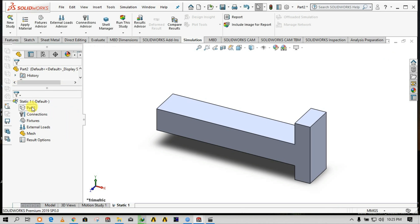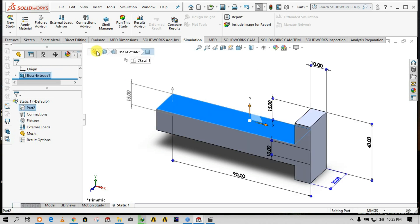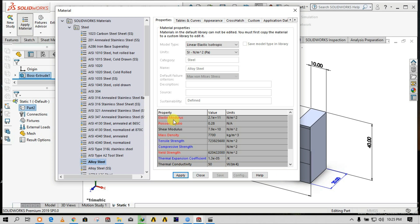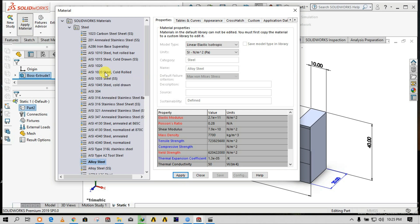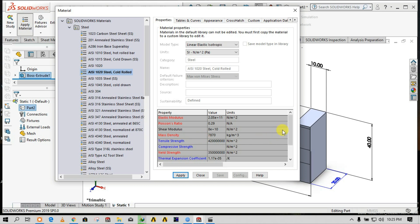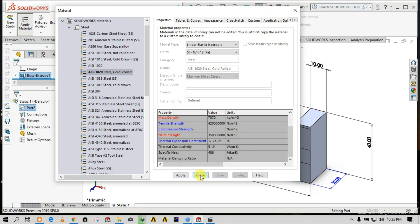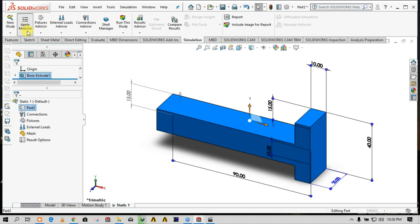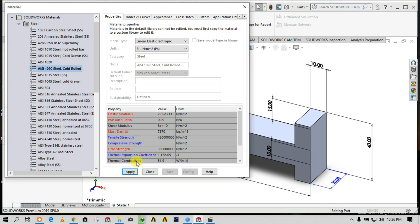Now we have five steps to follow. Go to the part and apply the material, because material properties are the basis for mechanical property calculations. I prefer 1020 steel, which has 0.2 percent carbon content. You can see all the mechanical properties listed: modulus of elasticity, Poisson's ratio, shear modulus, mass density. It will take these mechanical properties and use them in the analysis results.